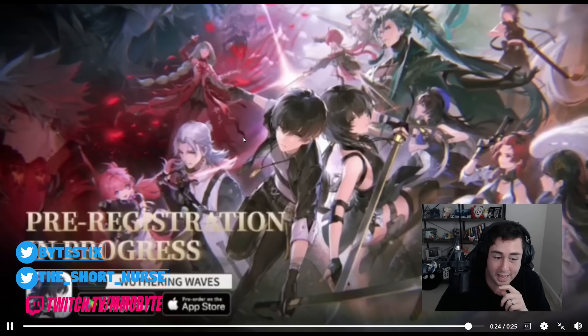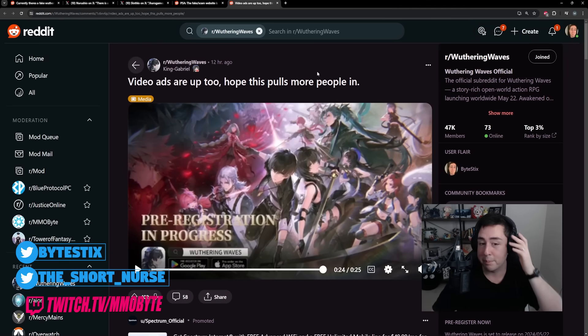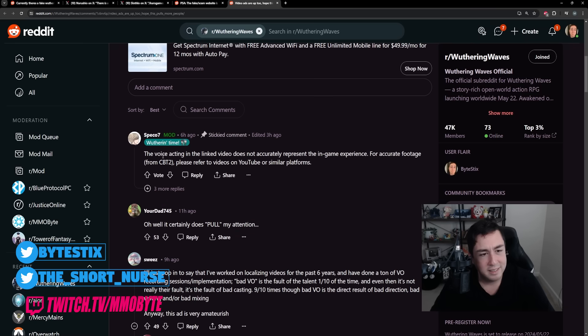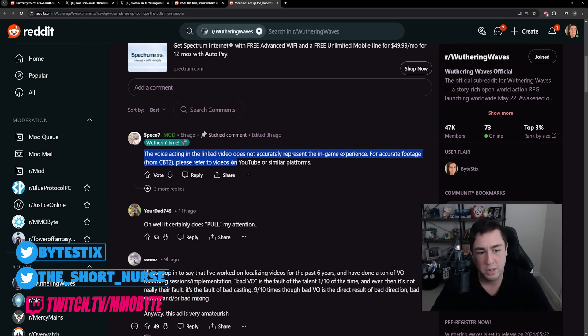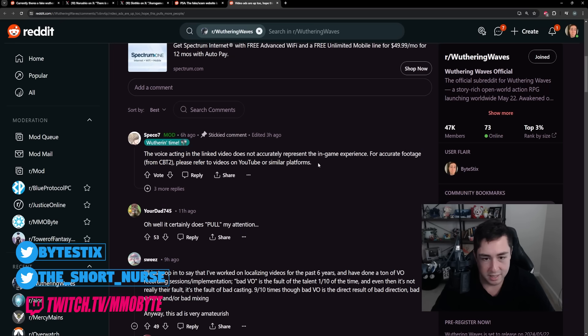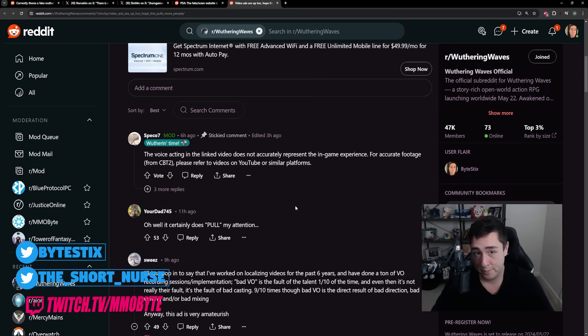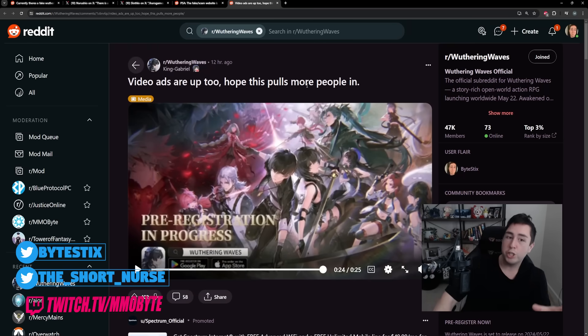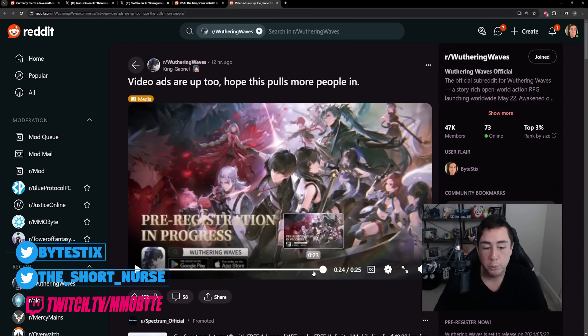Okay, yeah. No, that was good. That was a solid trailer. Yeah, you chose one of your most popular characters and showcased phenomenal action combat. Apparently, the pinned comment says, the voice acting in the linked video does not accurately represent the in-game experience. For accurate footage from the closed beta 2, please refer to videos from YouTube or similar platforms. Alright, so I guess they used the voice acting from the previous beta test rather than the most recent one. But that is an official advertisement for the game. Pre-registration in progress.